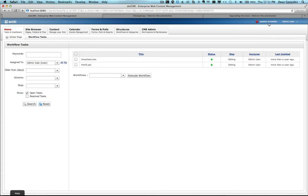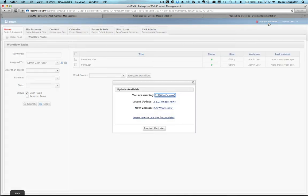When you log in to .CMS, you will be alerted to the availability of updates to your current version. Clicking on the Update Available Alert opens the window that informs you of your current version, the latest update applied to your version, and the number of the latest release version available.